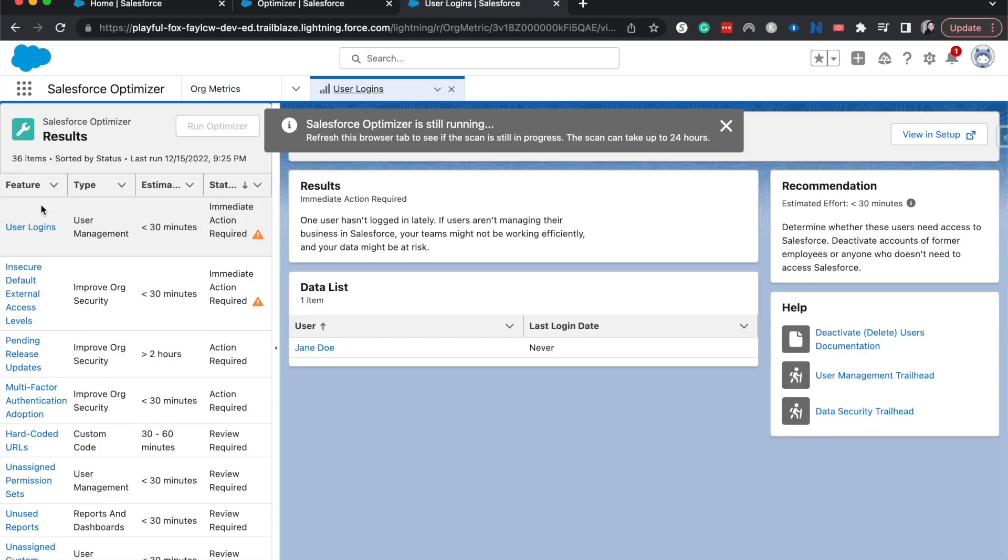So we currently have one user that has not logged in lately within Salesforce. And so we might want to take away her license if she hasn't, or check on her to make sure that she is logging in or at least she can log in.